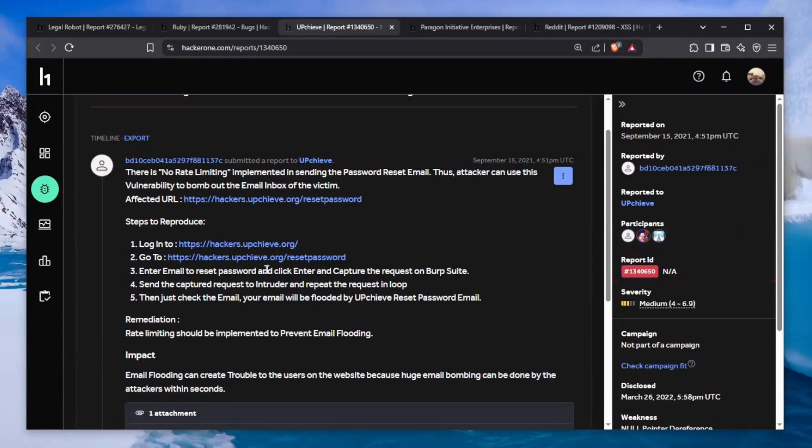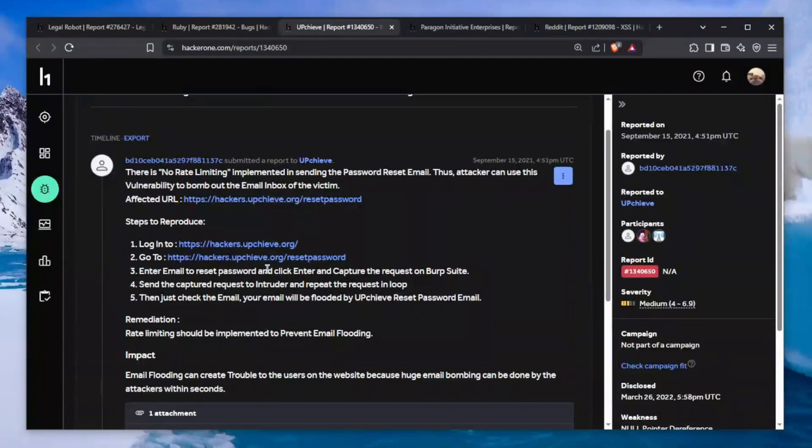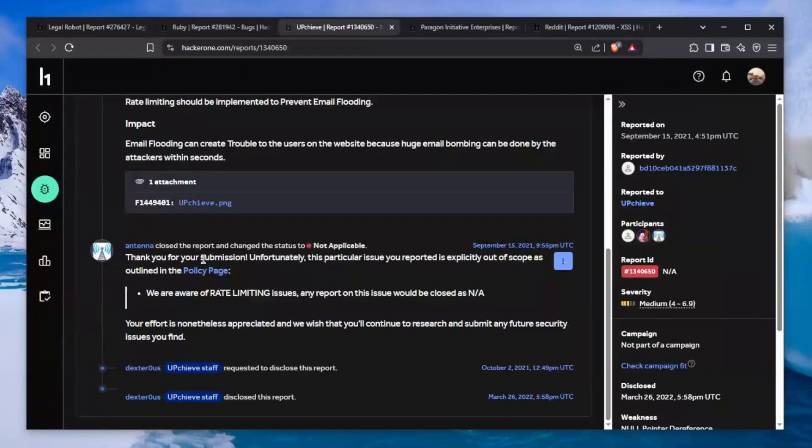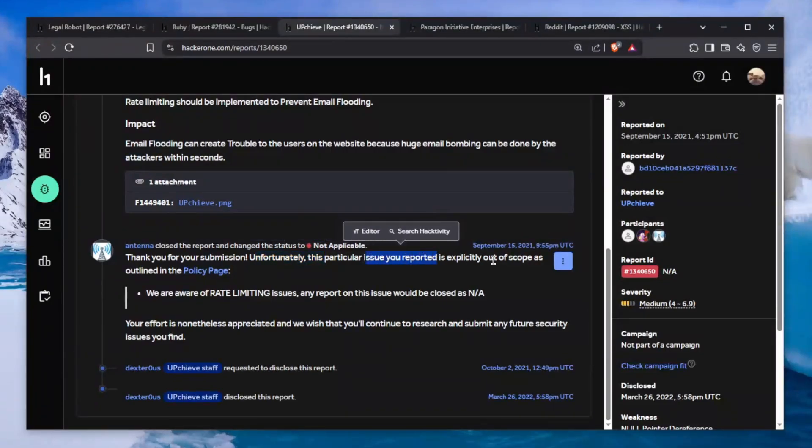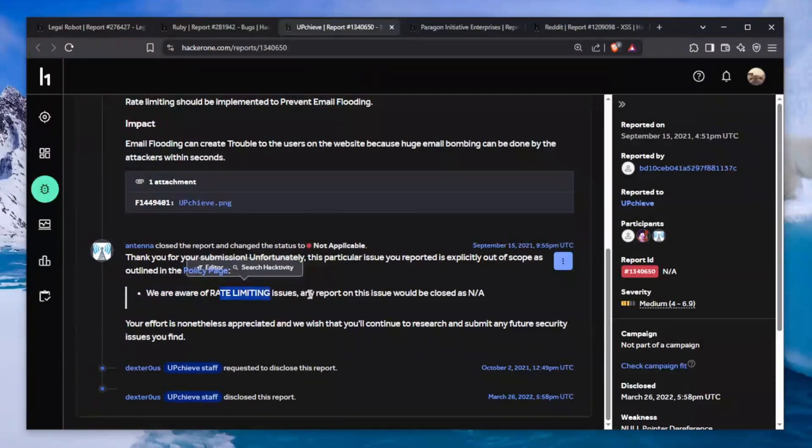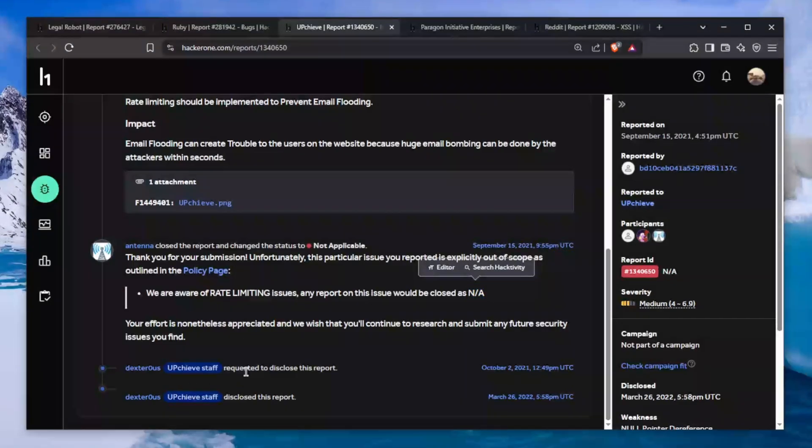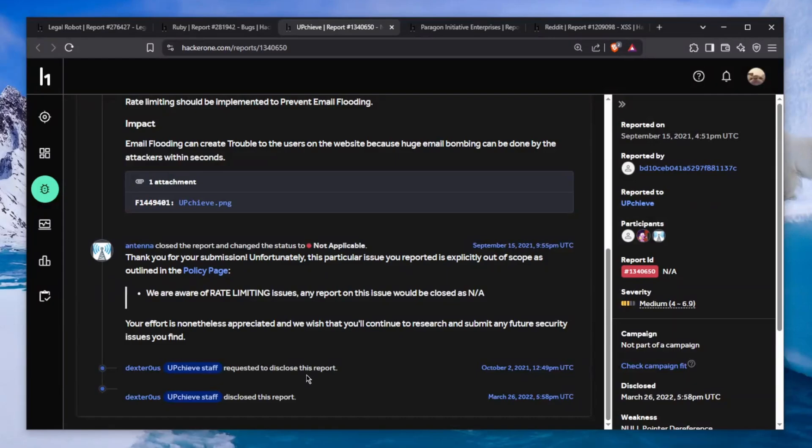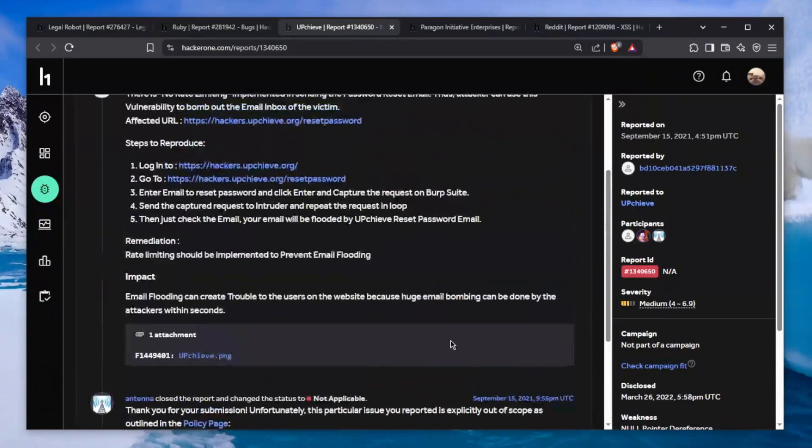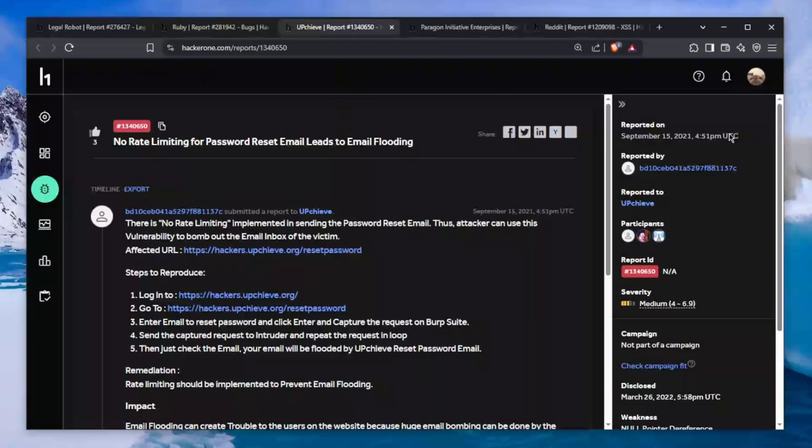Why would this be closed as not applicable? Every time you start hacking a program, read the scope. Read the already known issues - just take five minutes. Thank you for your submission, unfortunately this particular issue is explicitly out of scope as outlined in our policy page. We are aware of rate limiting issues and reports of this issue will be closed.